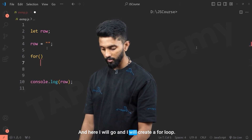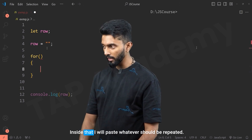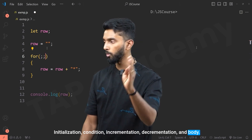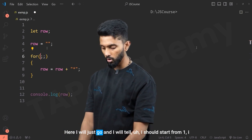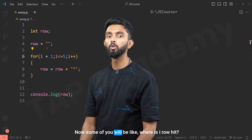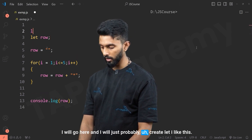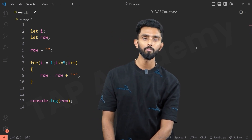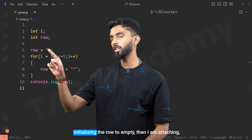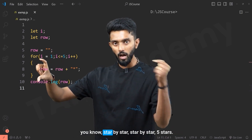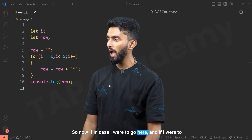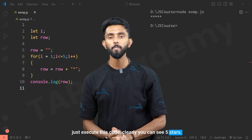So instead of writing it multiple times, I'll cut that repeated line, create a for loop, and paste what should be repeated inside. The loop needs initialization, condition, and increment: let i, starting from one, i less than or equal to five, i++. Inside the loop body I attach a star to row. After the loop, I print row. If I execute this code, you can clearly see five stars.